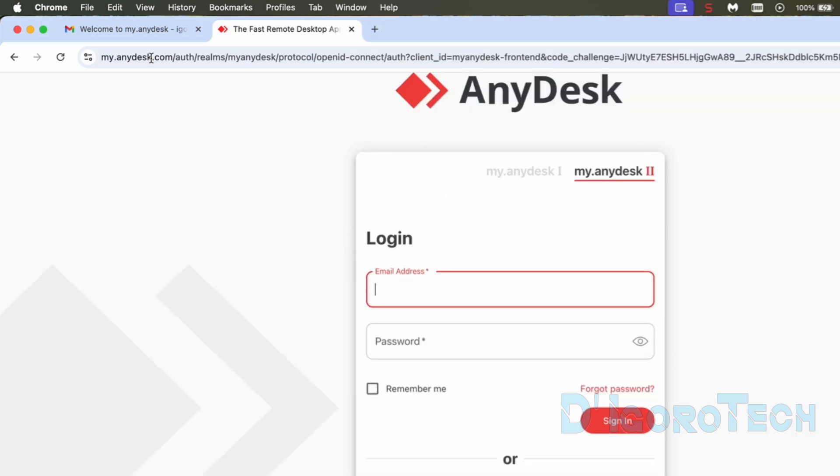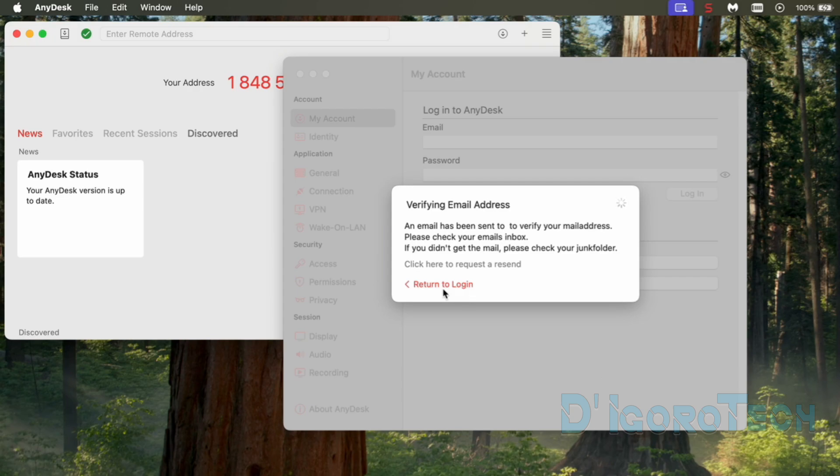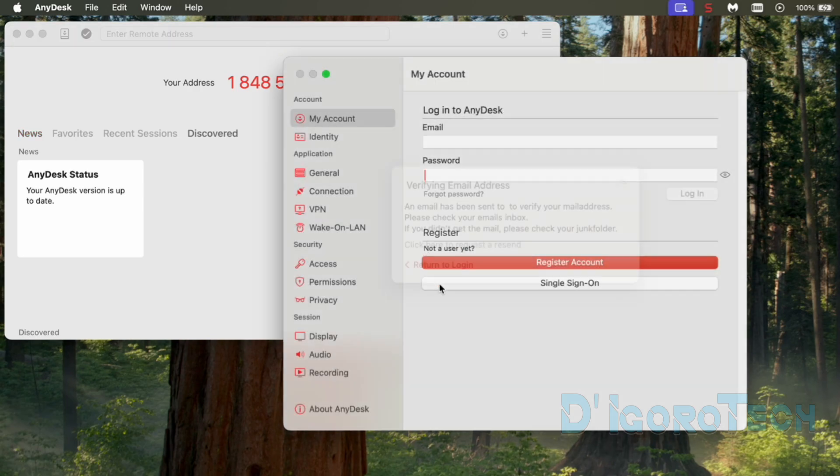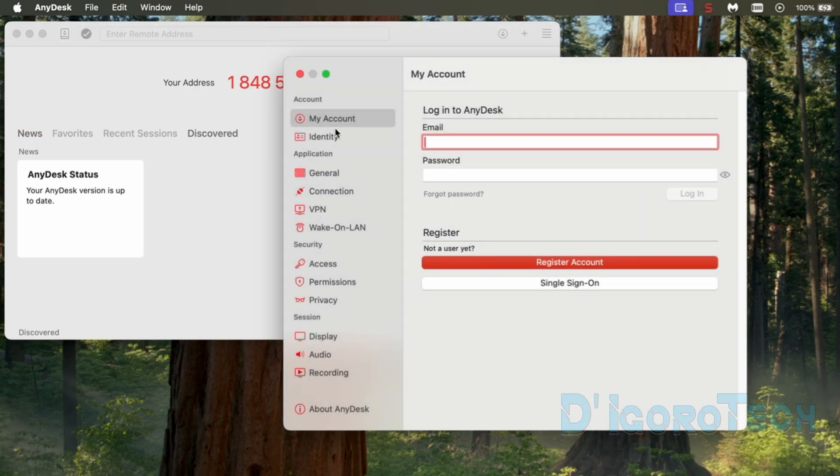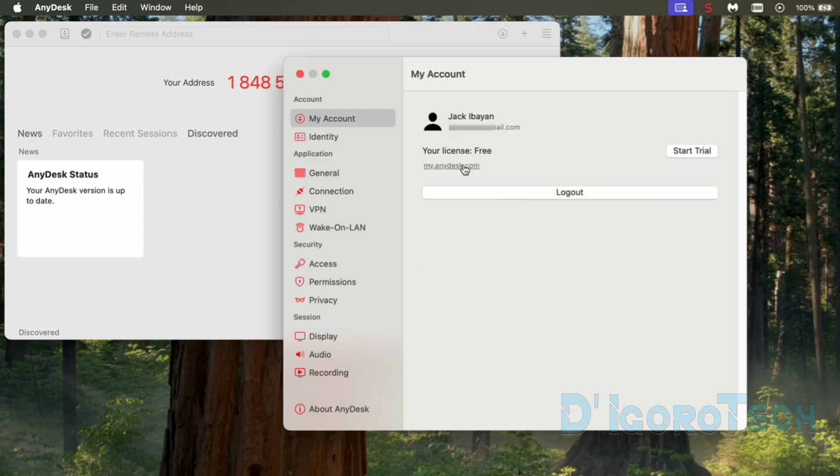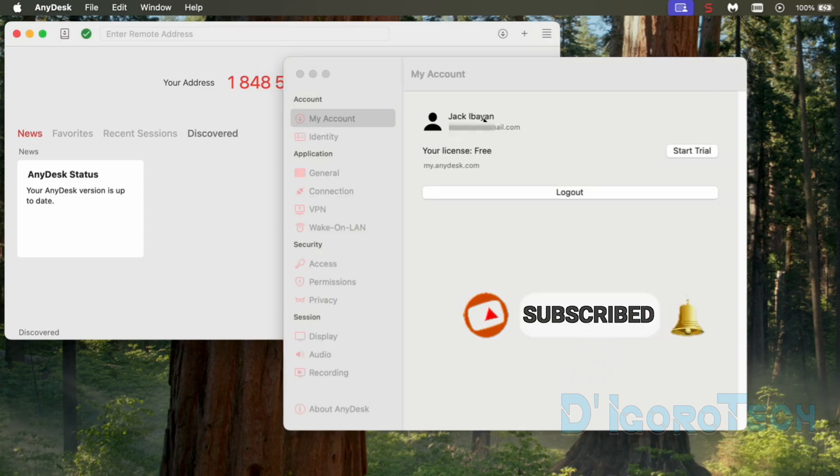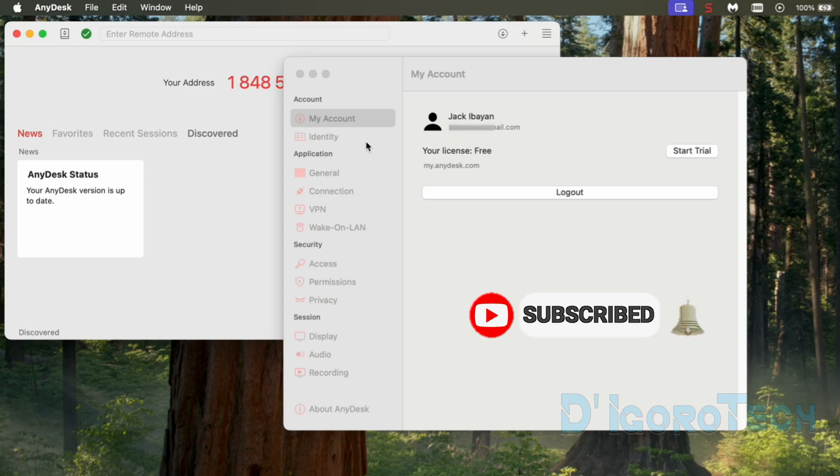Now, go back to the AnyDesk application. Click on return to login. We are still on my account tab. We will enter the email address and password we use to create an account. Click login to proceed. We are now logged into AnyDesk. You can see your account details from here. This is a free license.